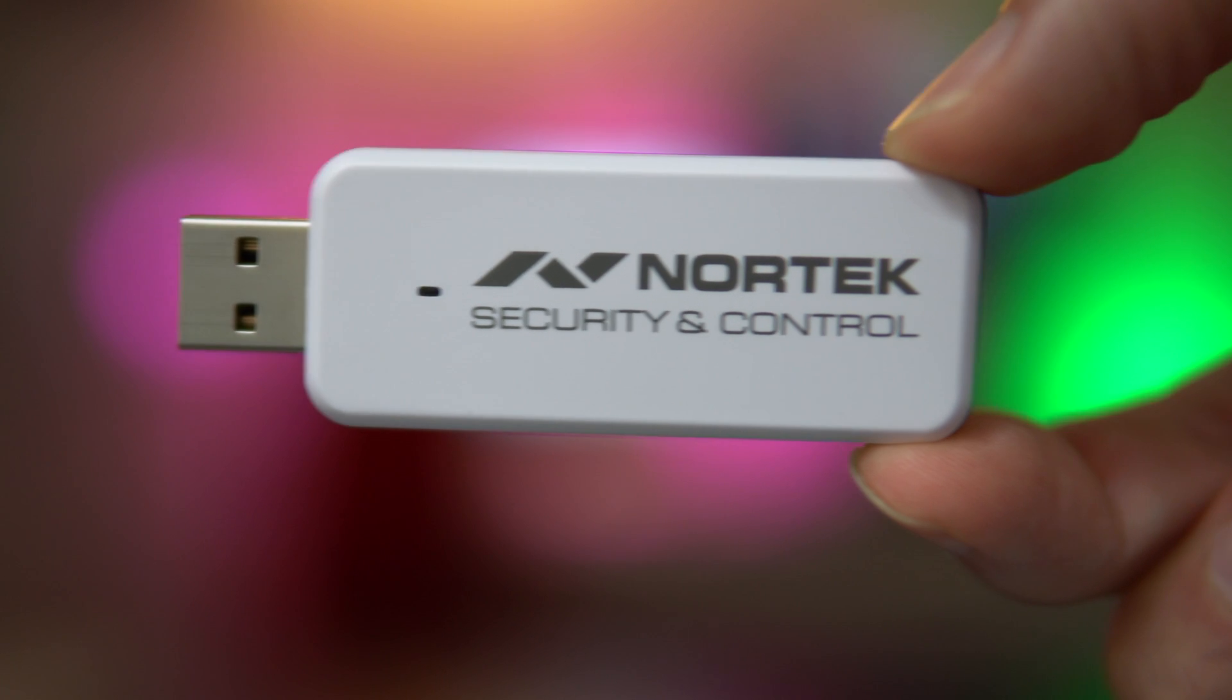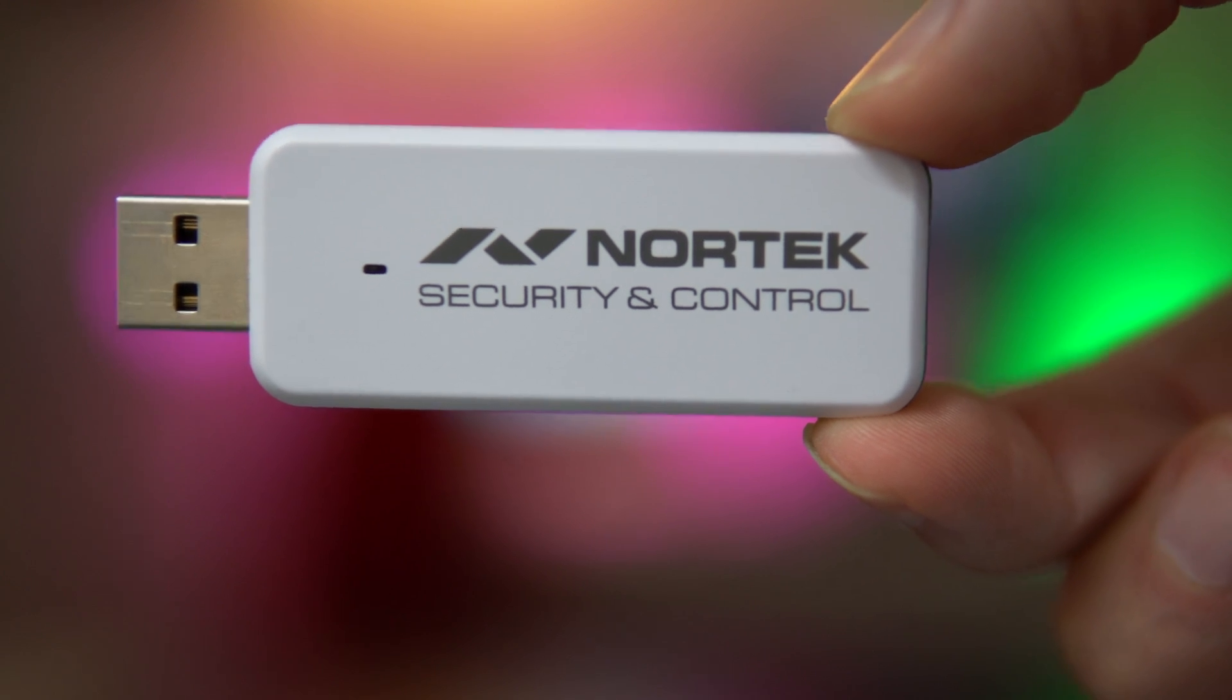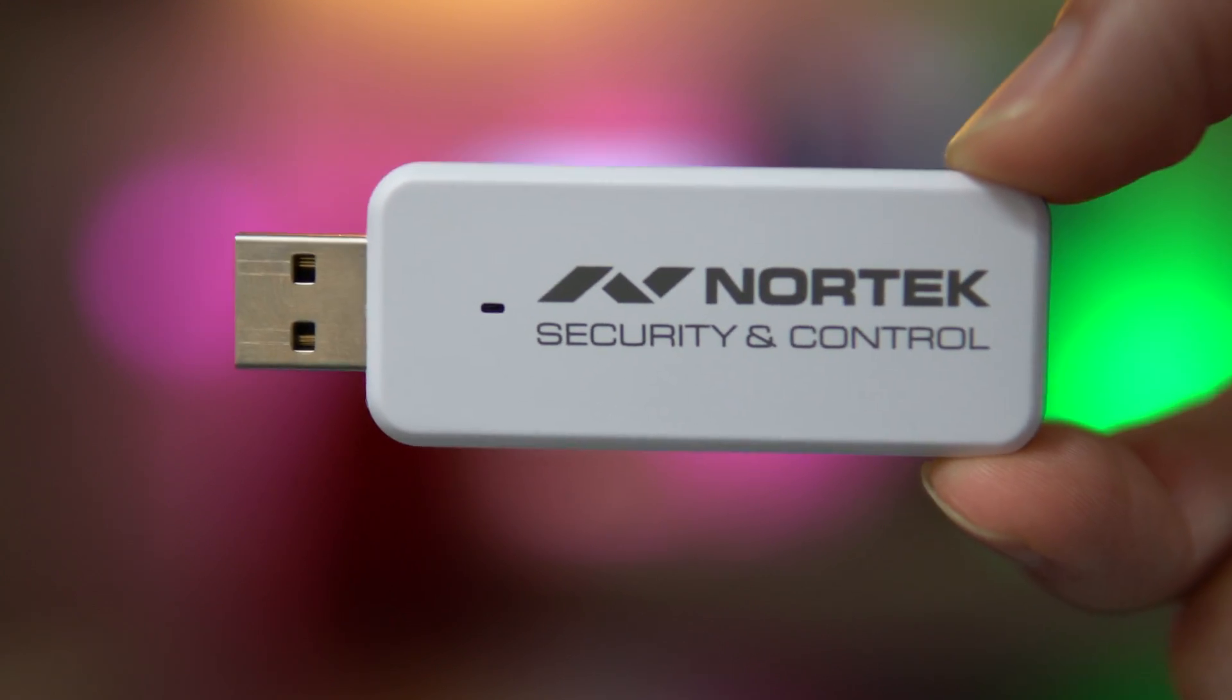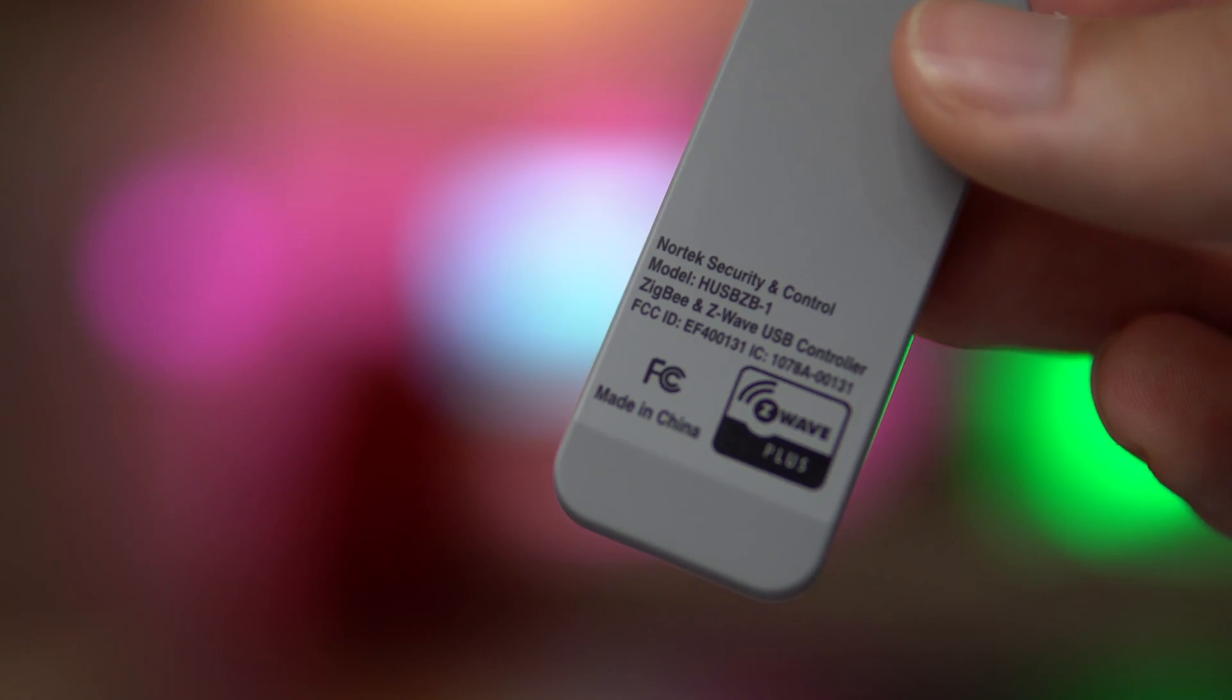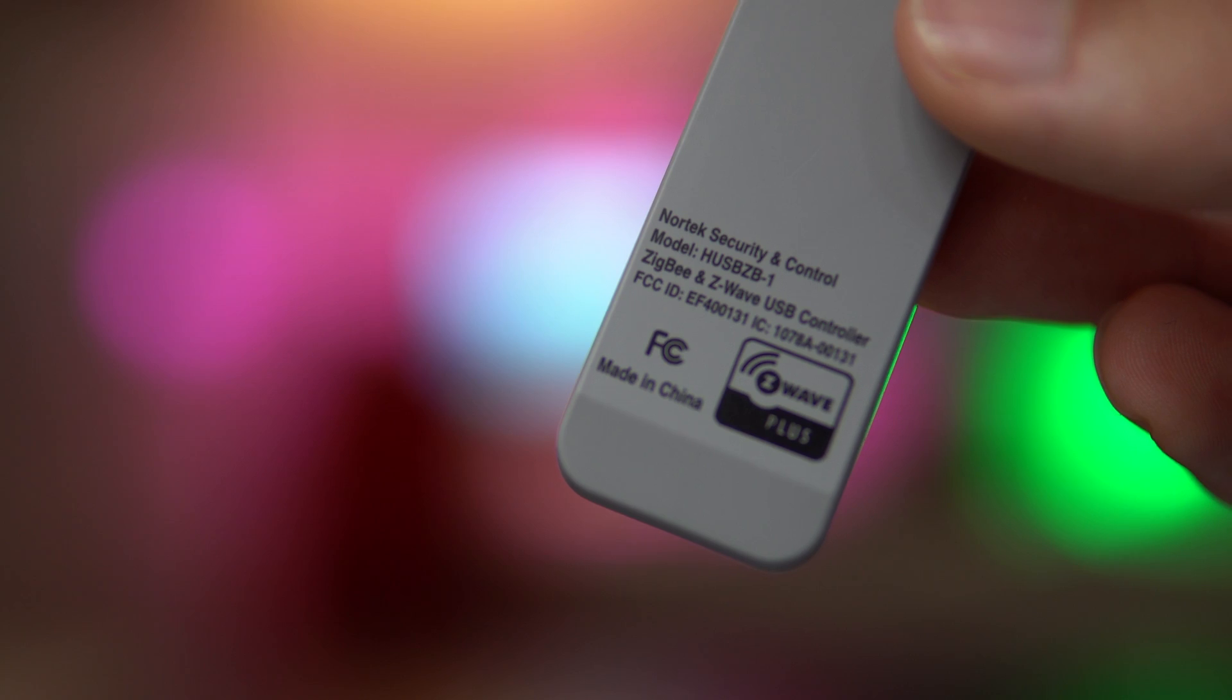First, you need Home Assistant running on something so I'm running on a Raspberry Pi and you need some sort of Z-Wave module. I personally am using this Nortec Z-Wave and Zigbee all in one USB device. The reason I chose this one is because it has Z-Wave and Zigbee in one device, saves a bit of money, and it works beautifully.